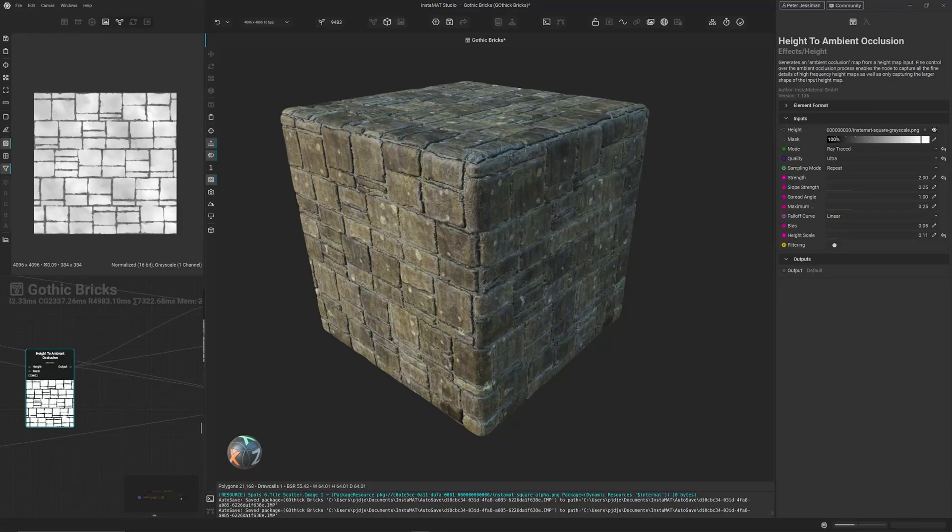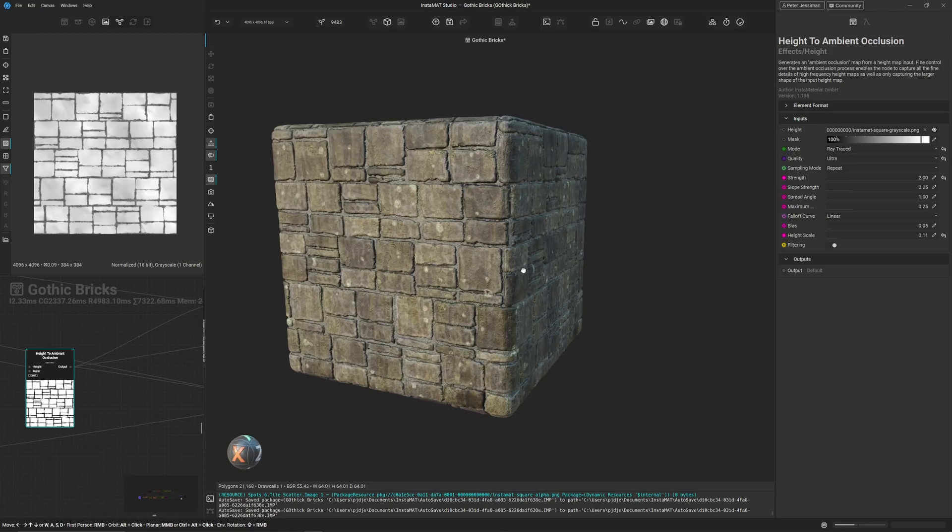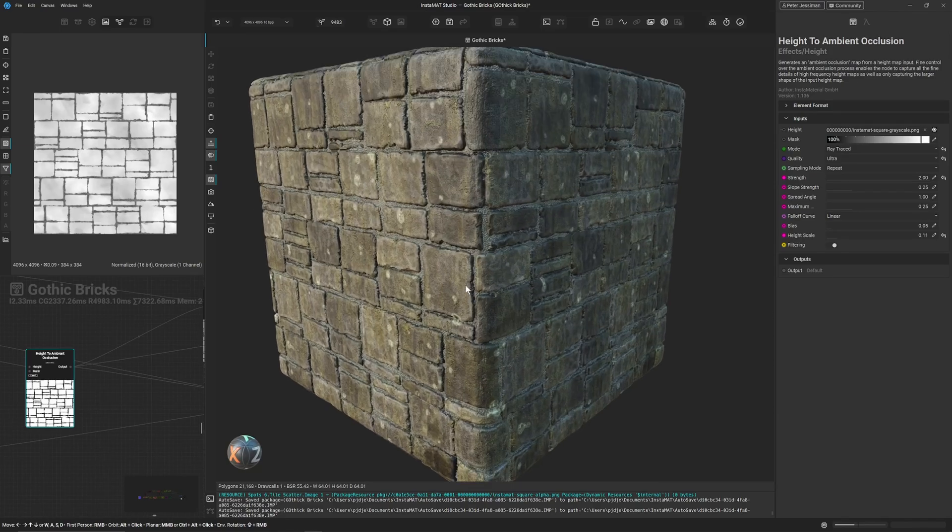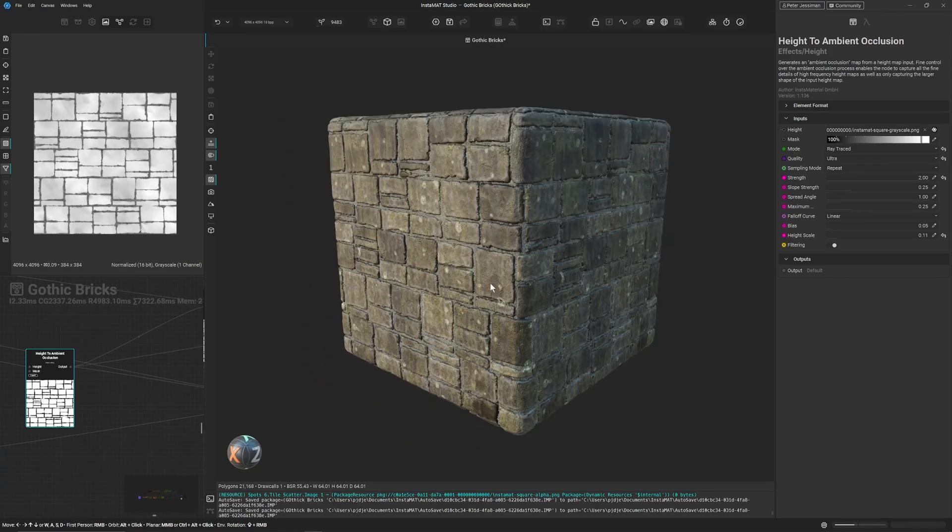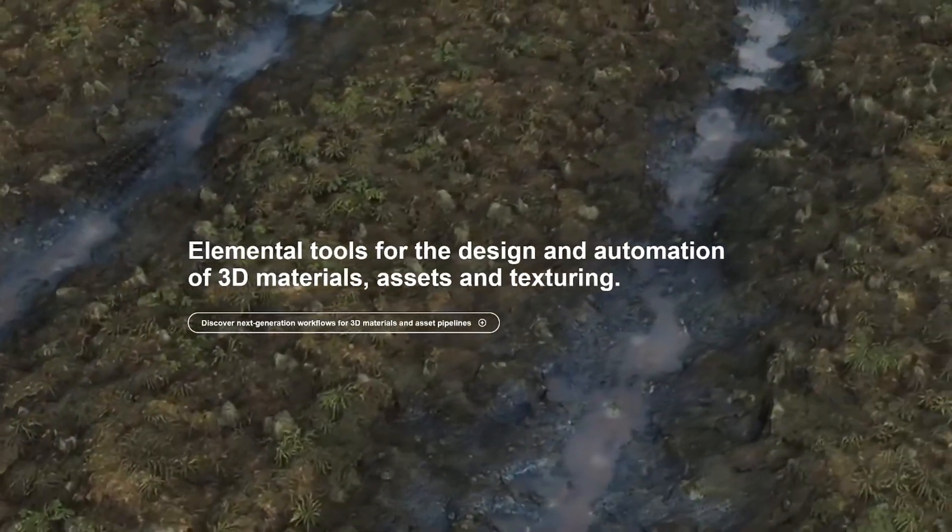Hello, hello and welcome back to Take Refuge 3D with me Peter and I just want to talk about this new software Instamat Studio.